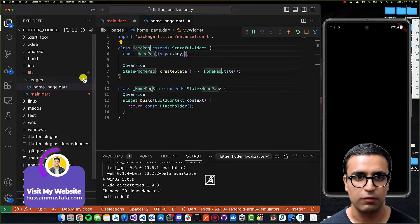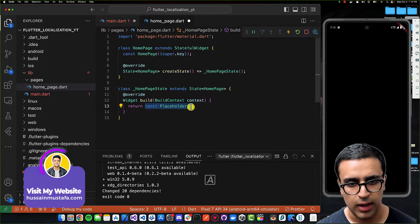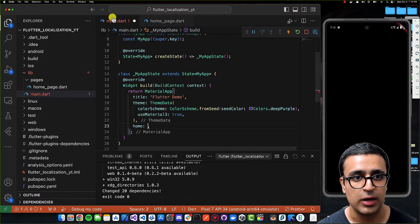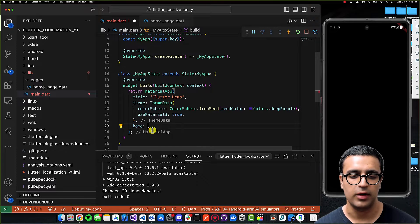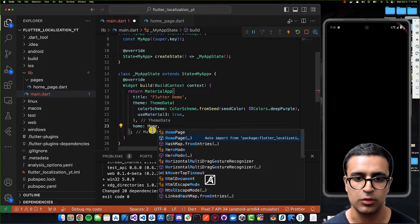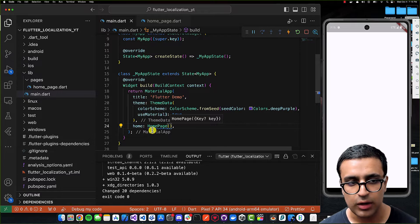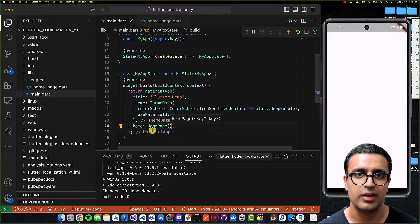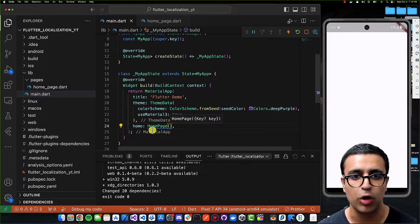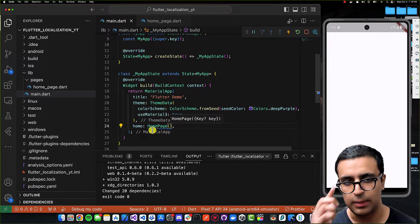For the build function I'm going to return a Scaffold. Once this is done, I'll come back to main.dart and set the home property to be HomePage. Now we can work towards initializing our flutter_localization package properly so that we can get it to work with our application.